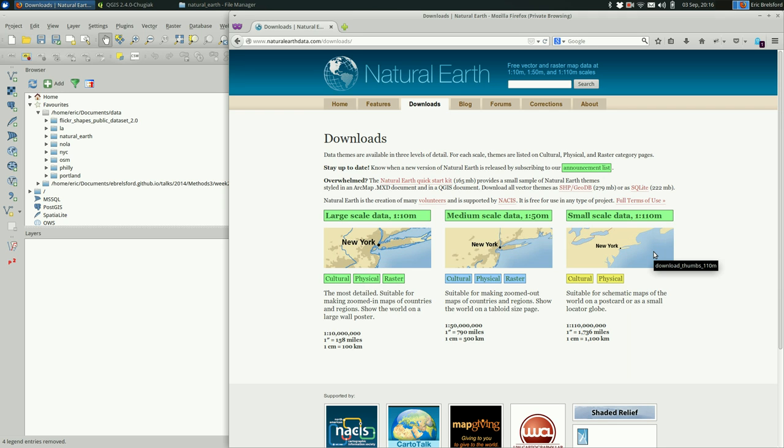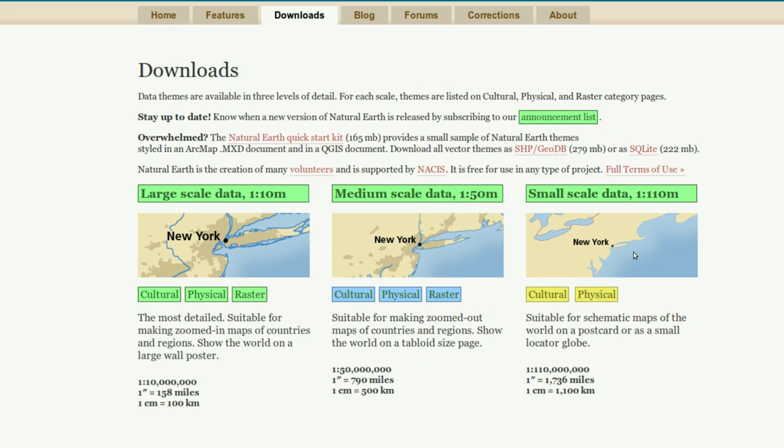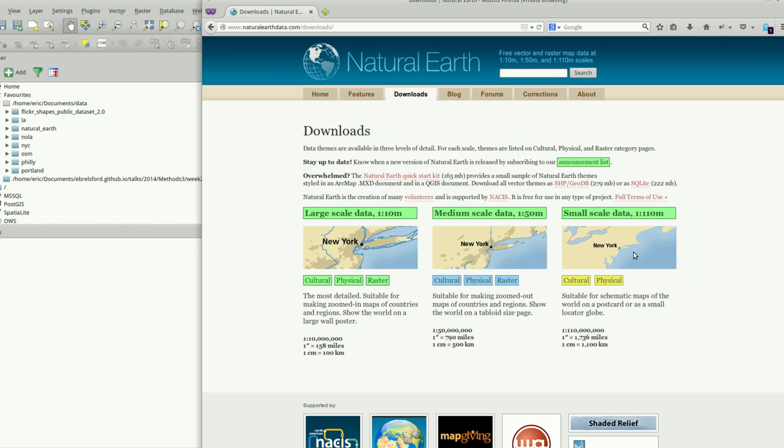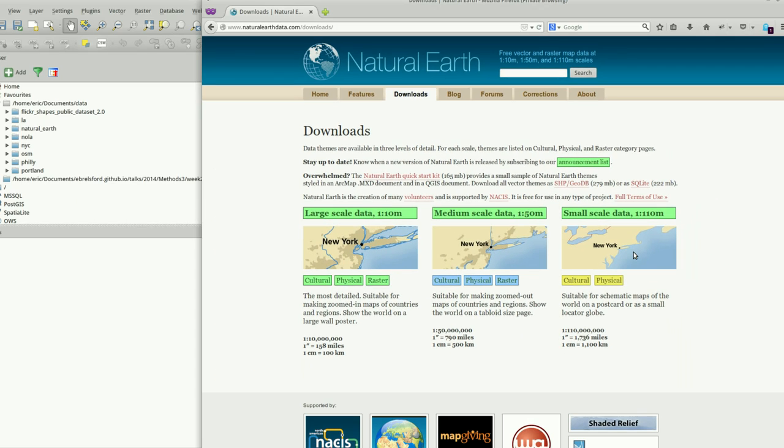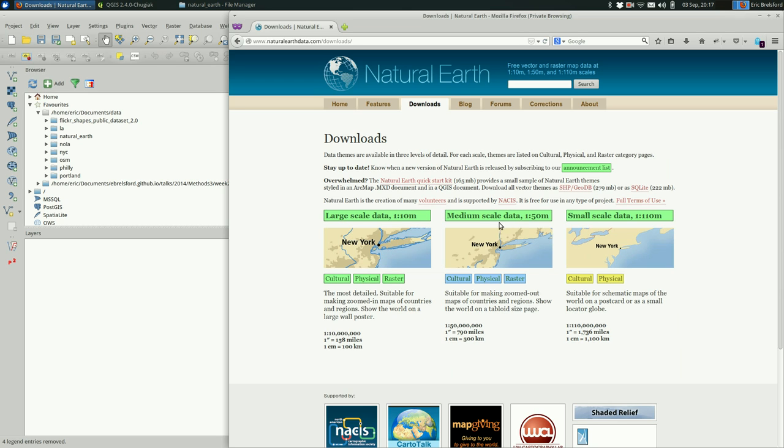The reason why the data is broken up this way is the small-scale data is less precise. The coastlines are more rough in the small-scale data and better defined in the large-scale data. In this case we're going to be doing something regional, so I think you would be fine with large or medium scale data. I'm going to go with the large-scale data.